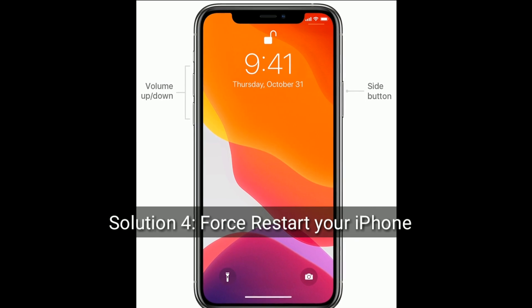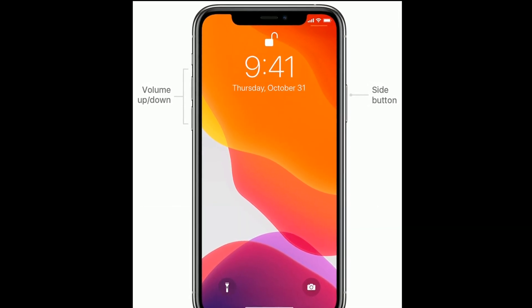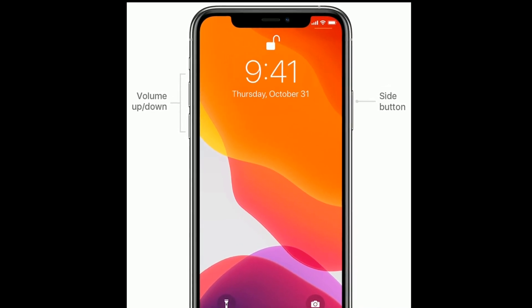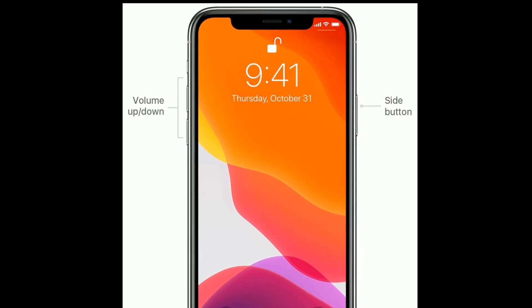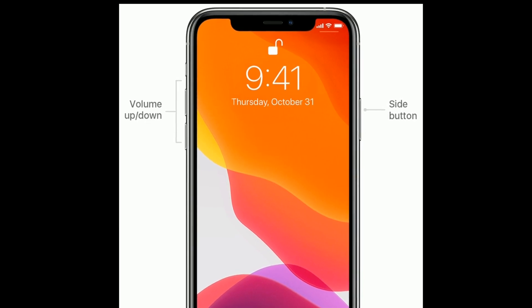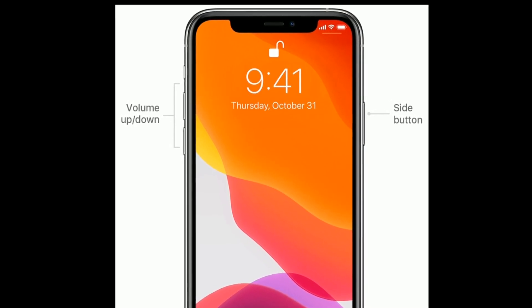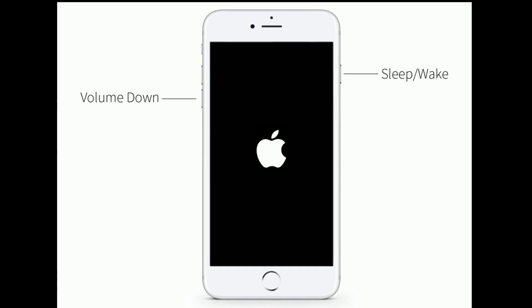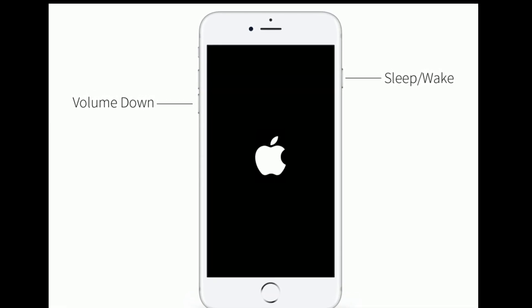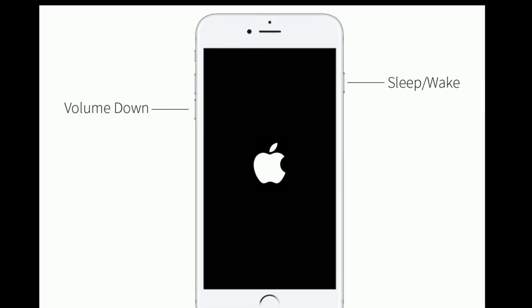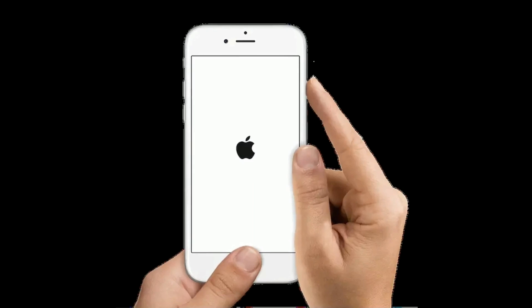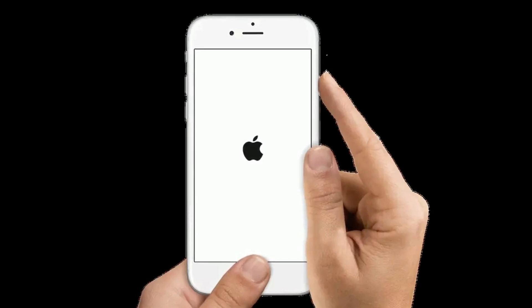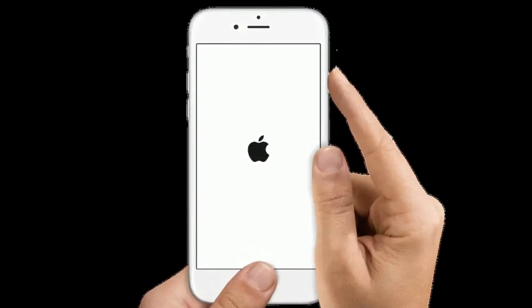Solution 4 is to restart your iPhone. If you are using iPhone 8 and later models or iPhone SE 2nd generation, quickly press and release the volume up button, then quickly press and release the volume down button, and finally press and hold the side button until you see the Apple logo. If you are using iPhone 7 or 7 Plus, press and hold the sleep/wake button and volume down button at the same time until you see the Apple logo. If you are using iPhone 6s Plus and earlier models, press and hold the home button and side button at the same time until you see the Apple logo.